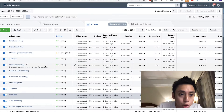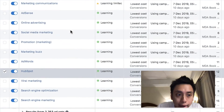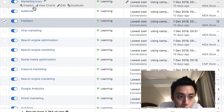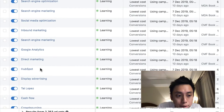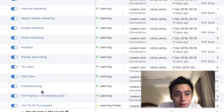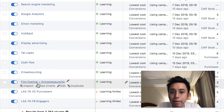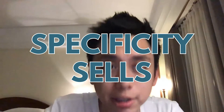You'll notice that in my campaigns — and I'm going to show you actual campaigns so you can see it's not theory — I have different companies, different interests, different people, different skill sets, film festivals. That's what we do to make things more specific and focused, because specificity sells.